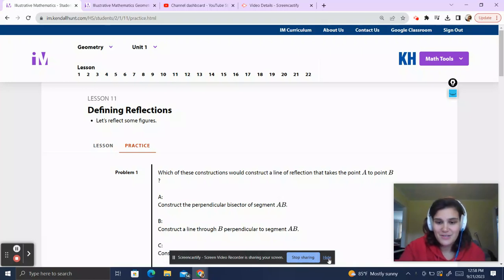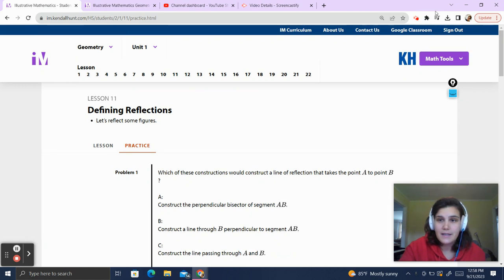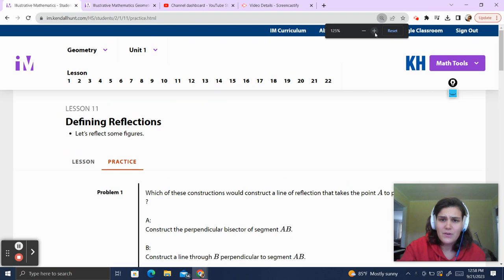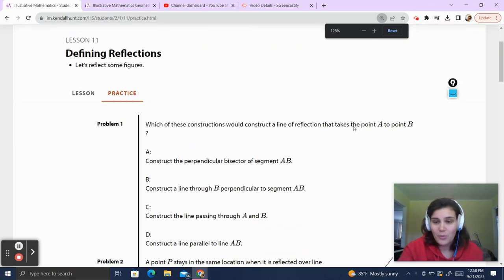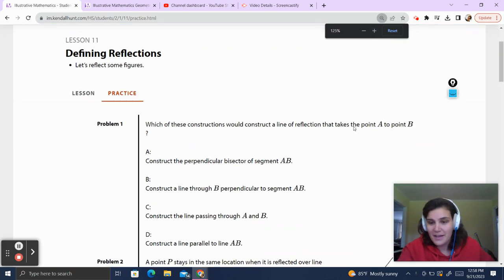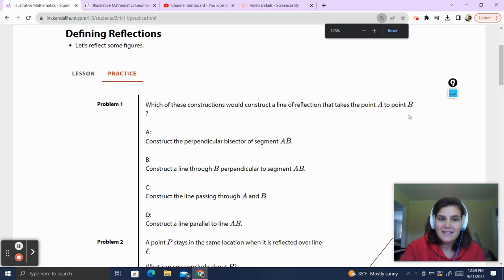Hello and welcome back to Teacher Gimbel's channel. Today we'll be going over Illustrative Math, Geometry, Unit 1, Lesson 11, Practice. If you like this video, please make sure to like and subscribe so you can see more like this. Alright, let's get started.